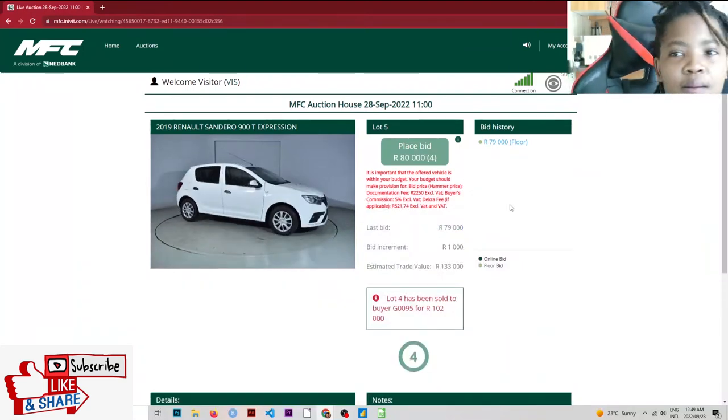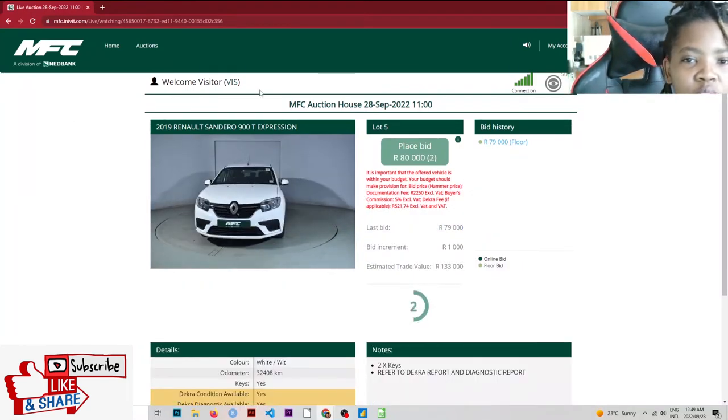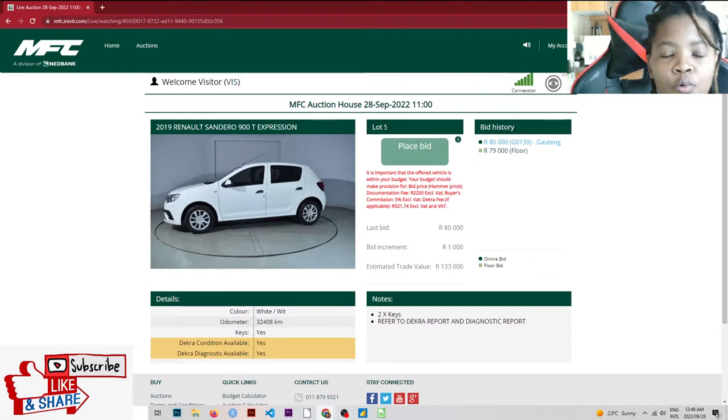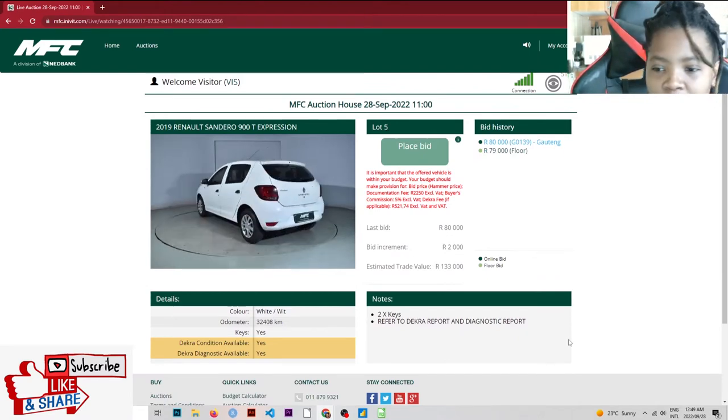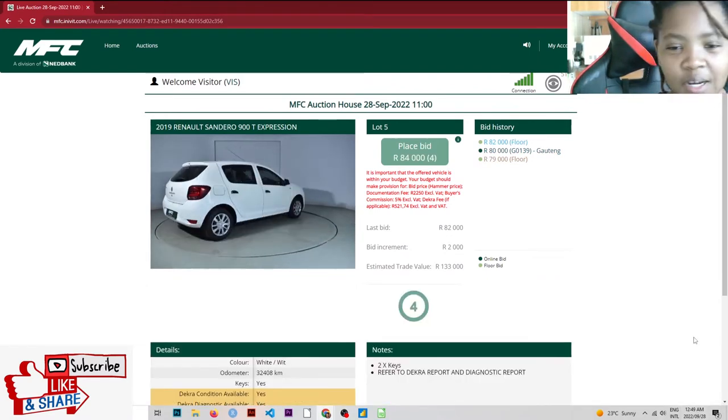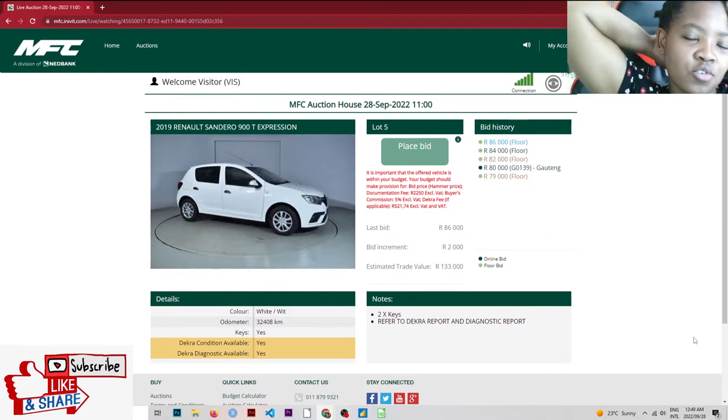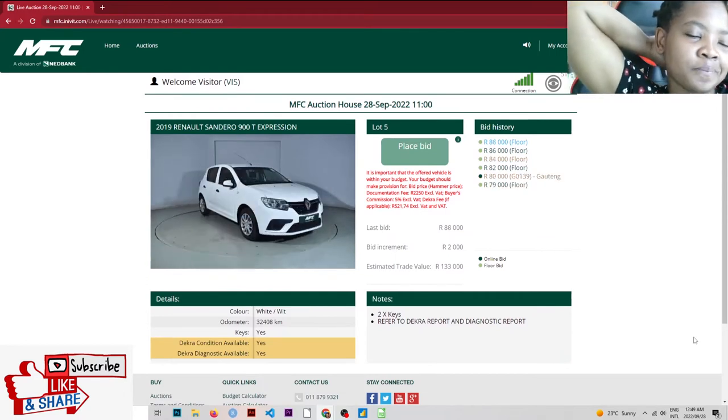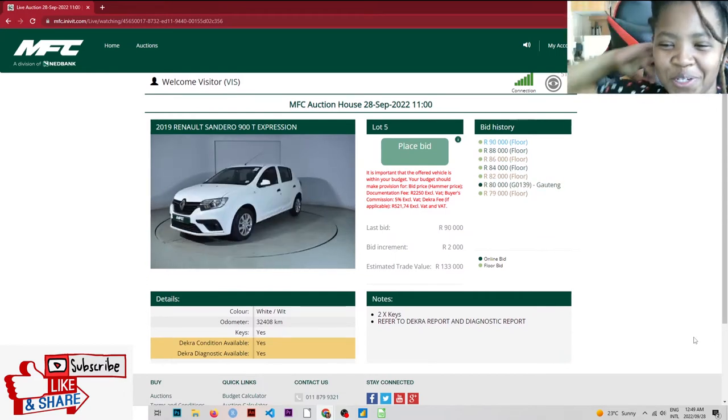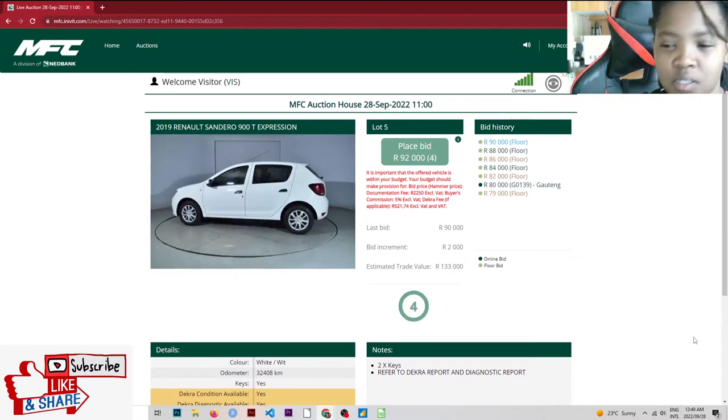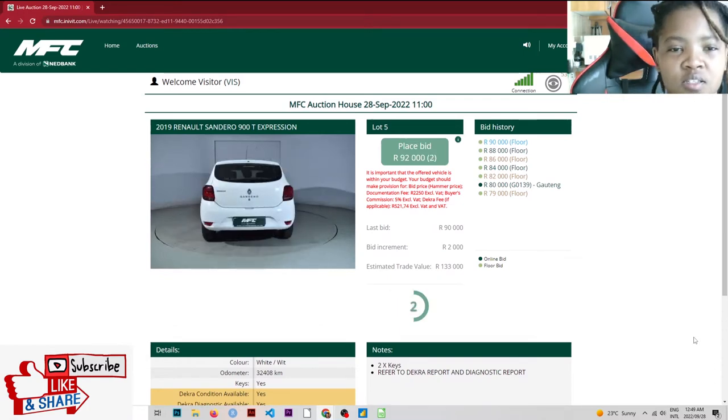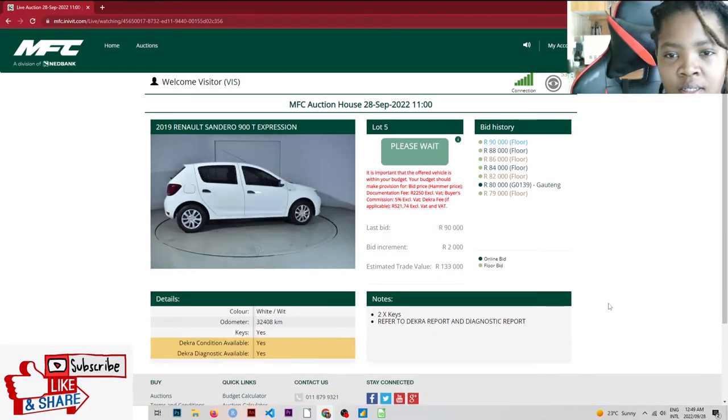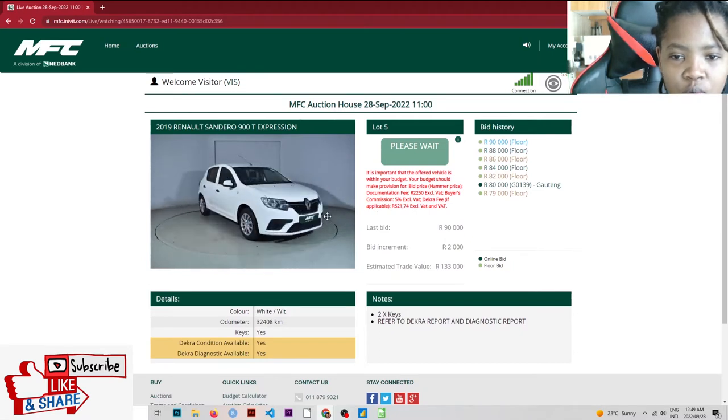Good morning champs. I am logged in to the live MFC auction. We're only on lot 5. My PC is acting up. I'm actually trying to get a new PC, a new laptop. If this kicks off and I get views, that's the first thing I'm getting. But we're going to watch the auction.